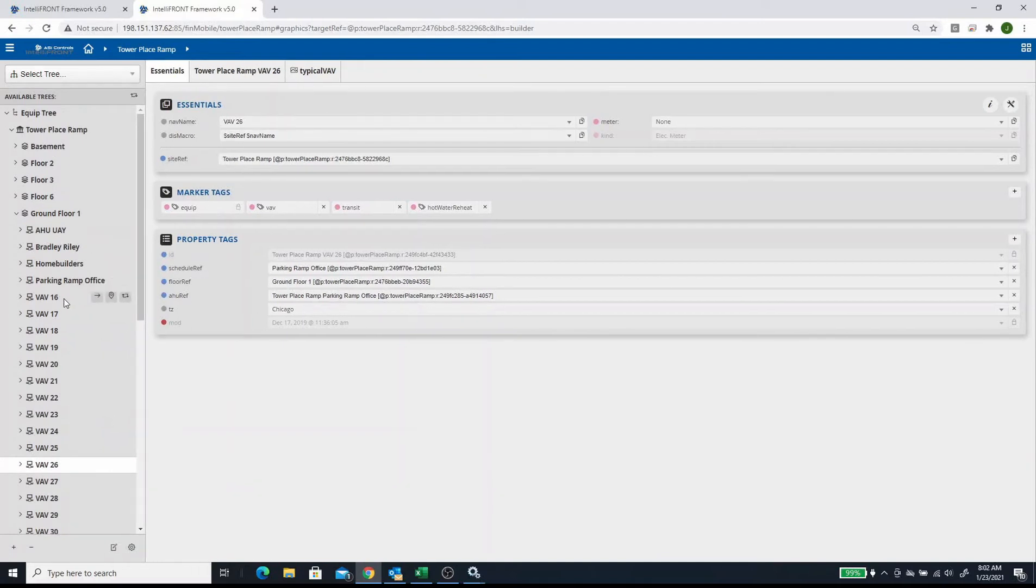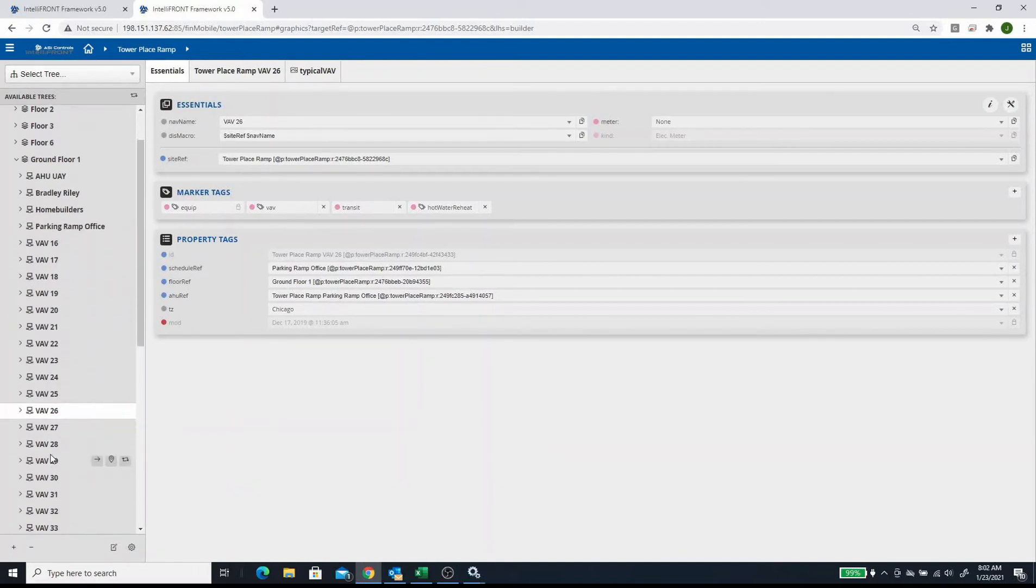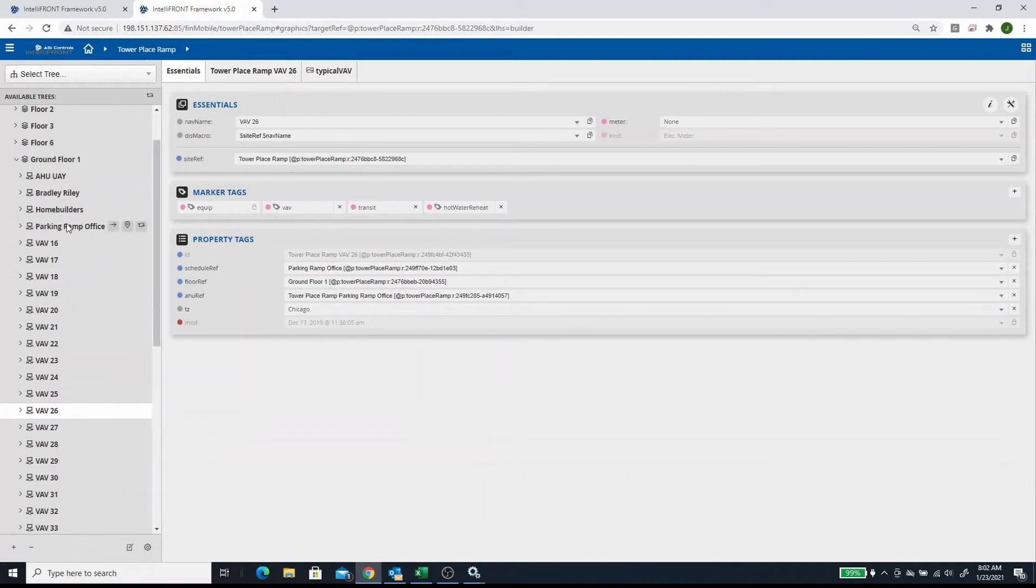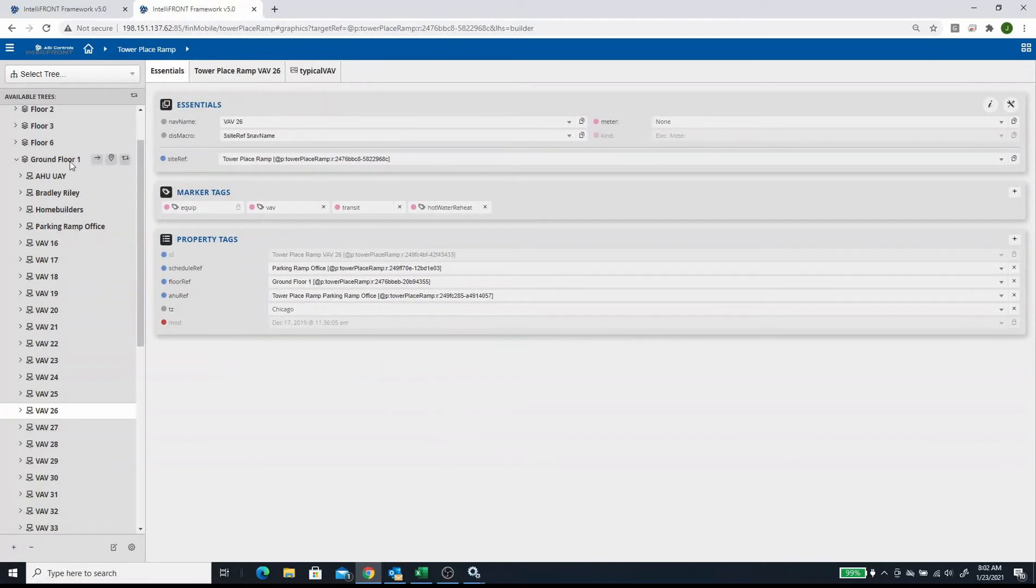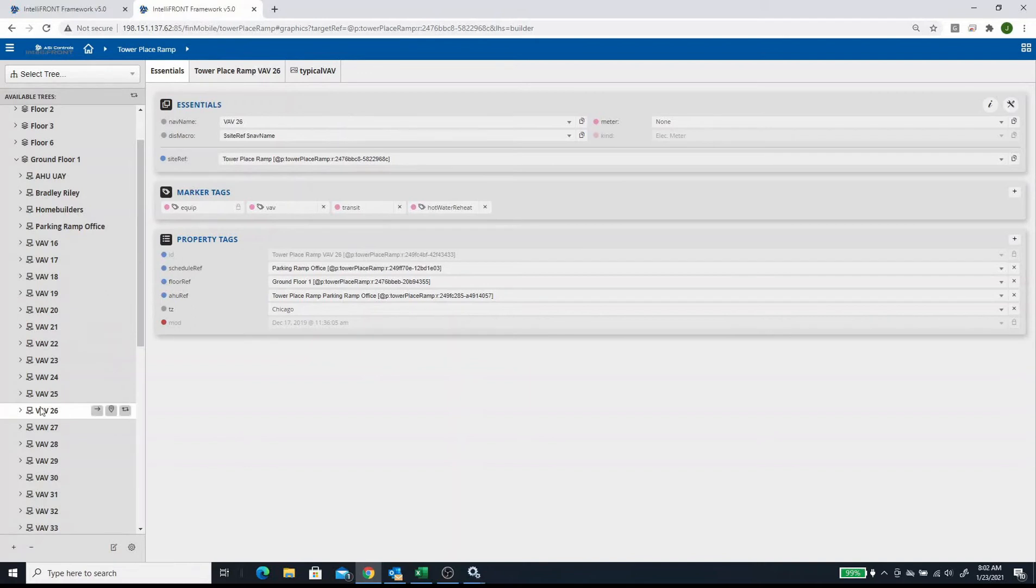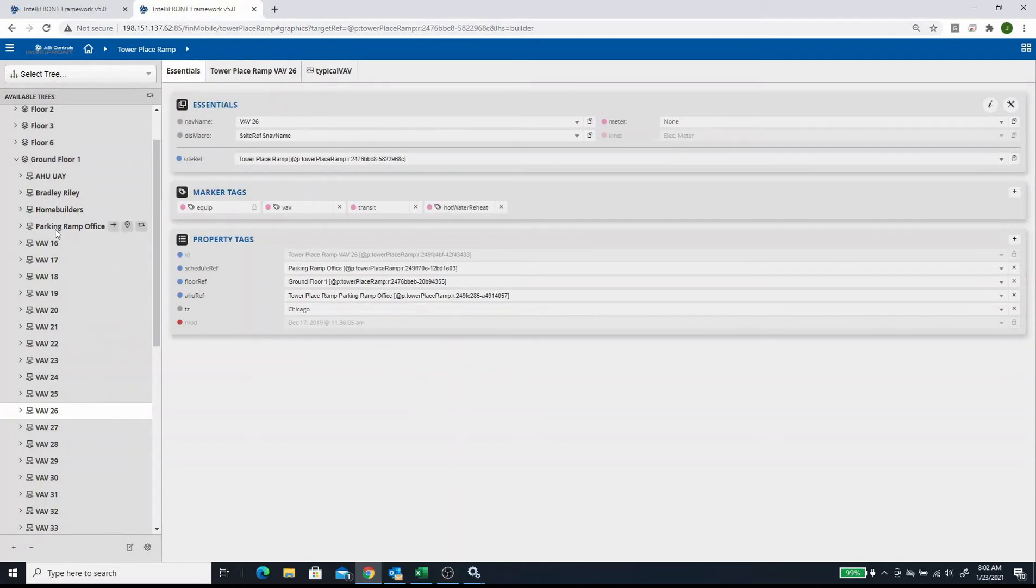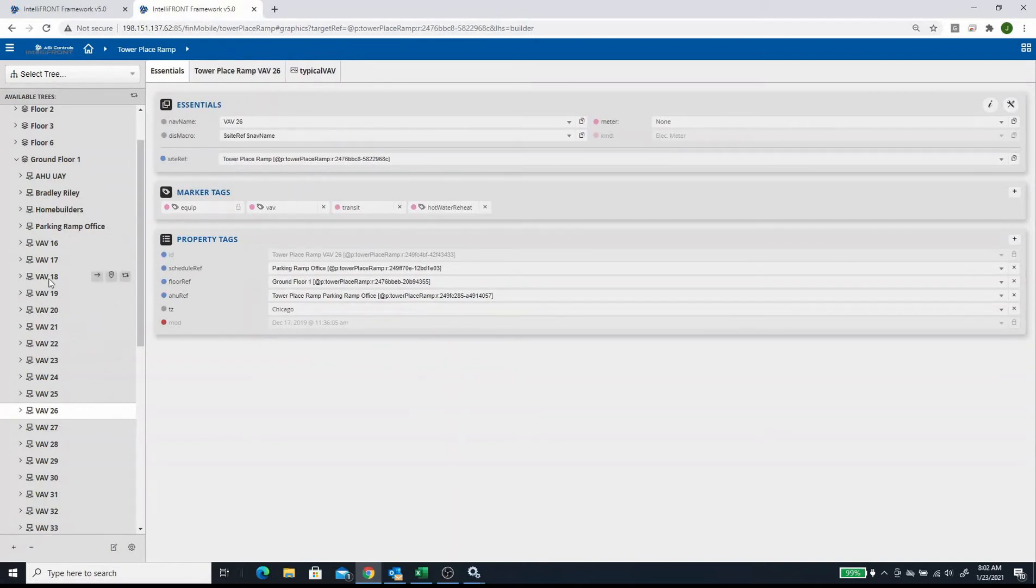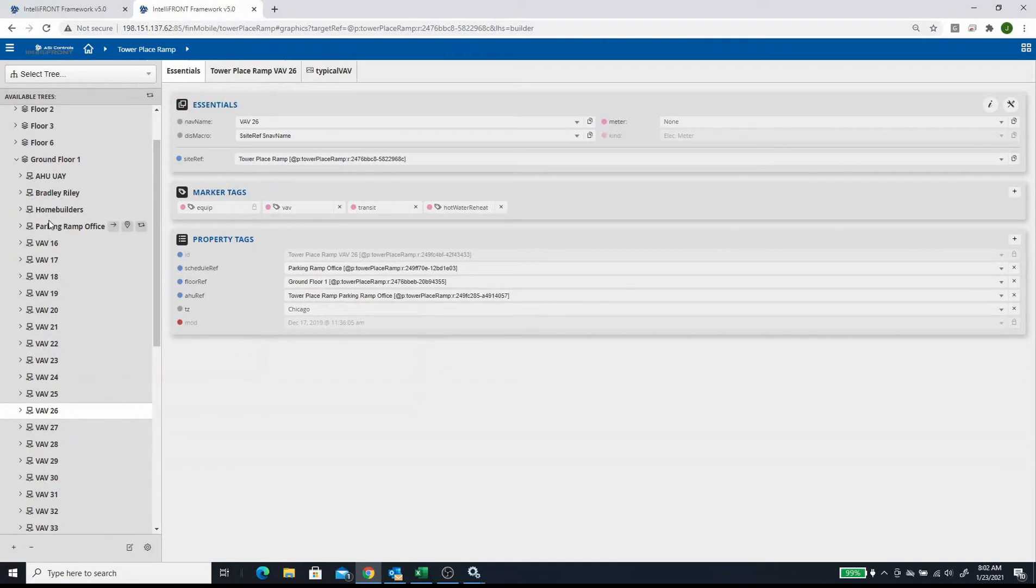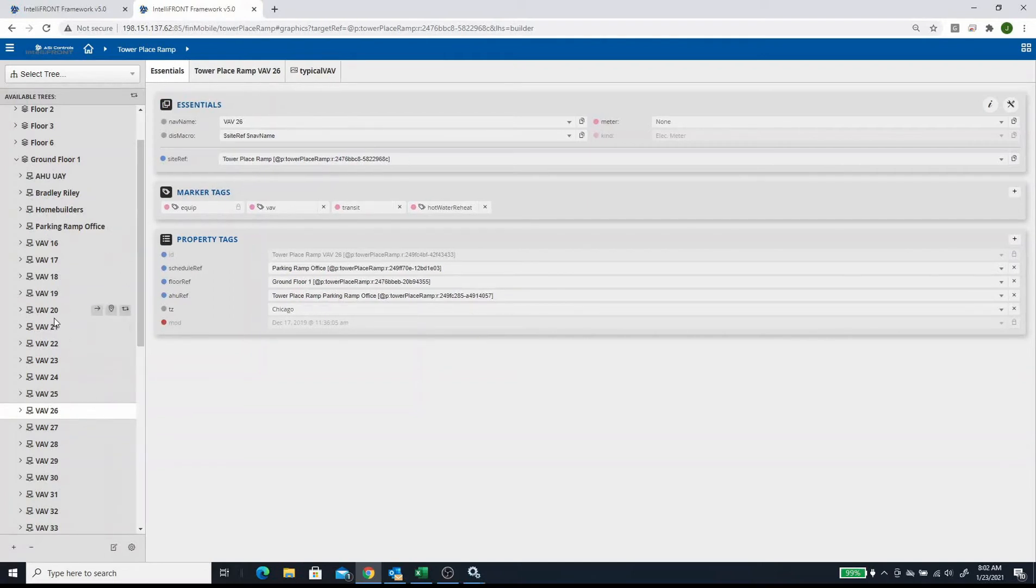But if I would have taken VAV 26 through 28 and threw it underneath this air handler for Parking Ramp Office, then when you go to build your ground floor graphic, it's not going to reference those VAVs because they're disassociated. You want all your VAVs underneath the ground floor, and then you make these VAVs reference your air handler.